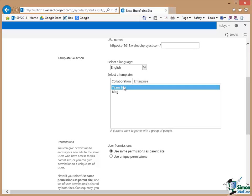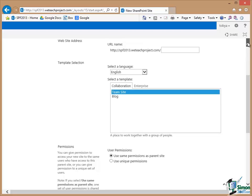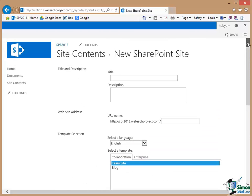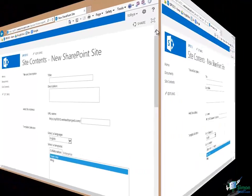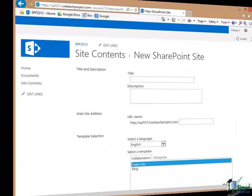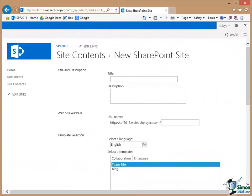Now at the moment we're going to select Team Site. So we're creating a Team Site which is basically a site that's used for a team to collaborate. Okay. So let me now fill in the details of my new site.